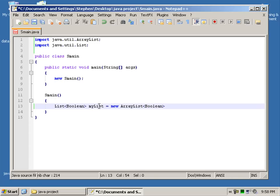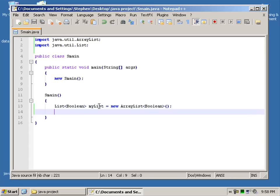And then we say myList equals new ArrayList Boolean. And then we have our parentheses.